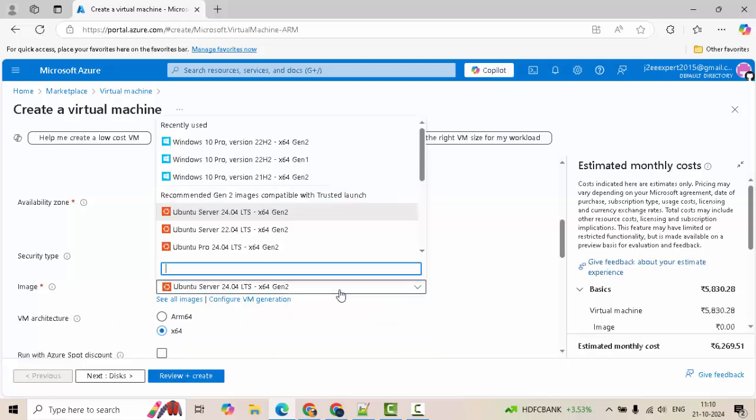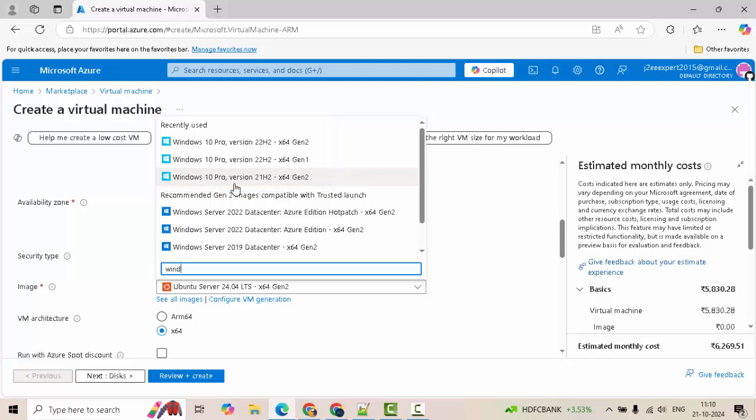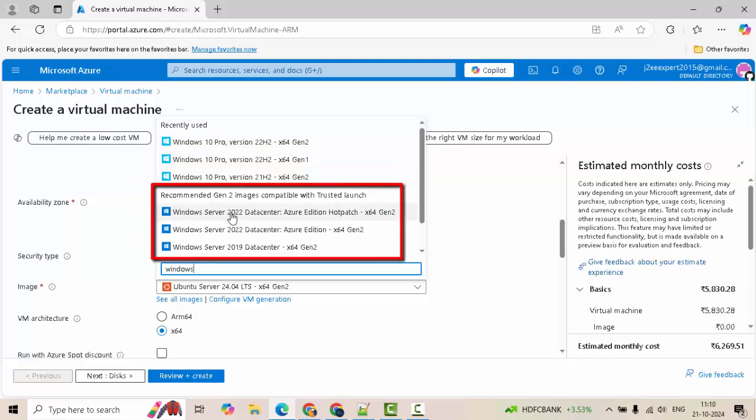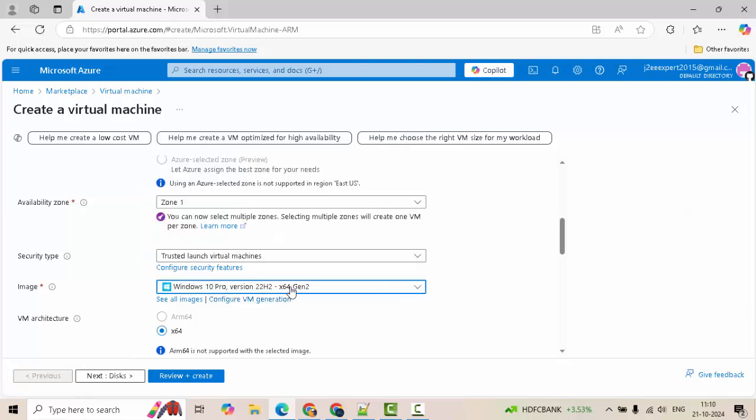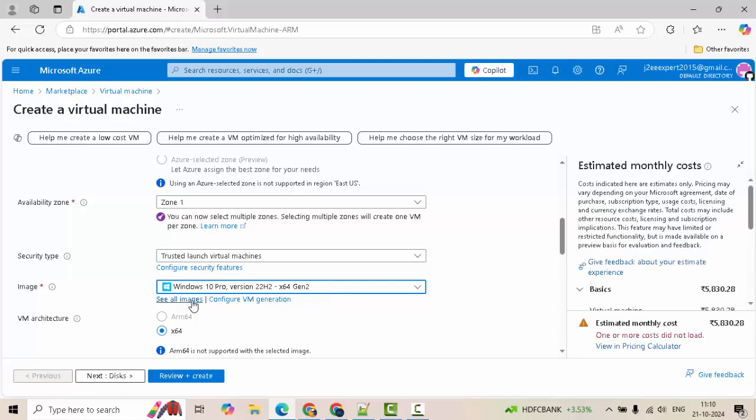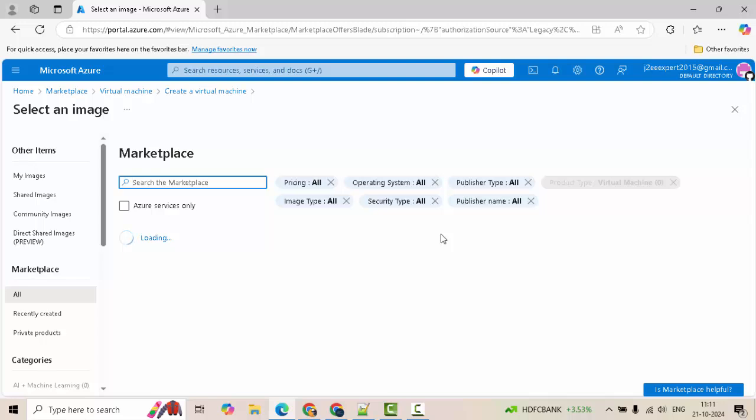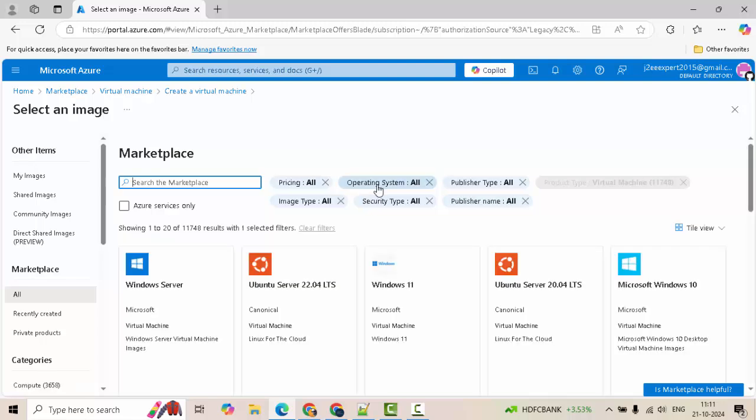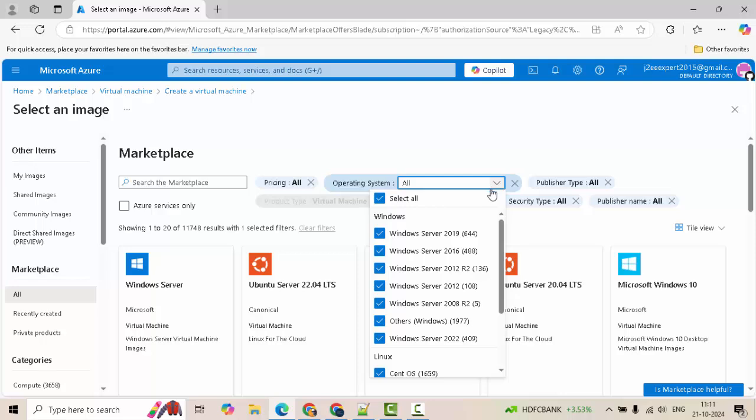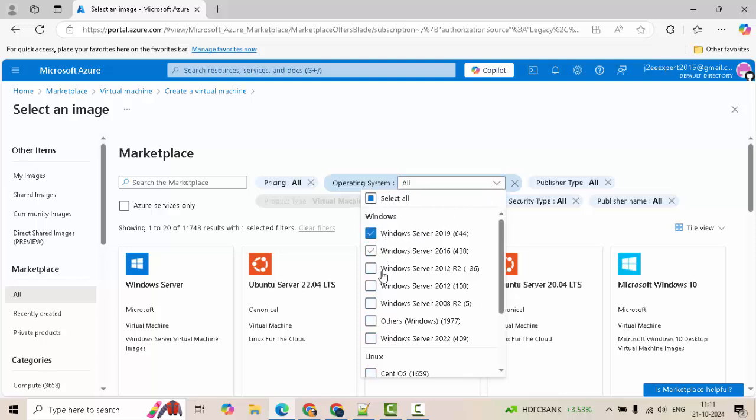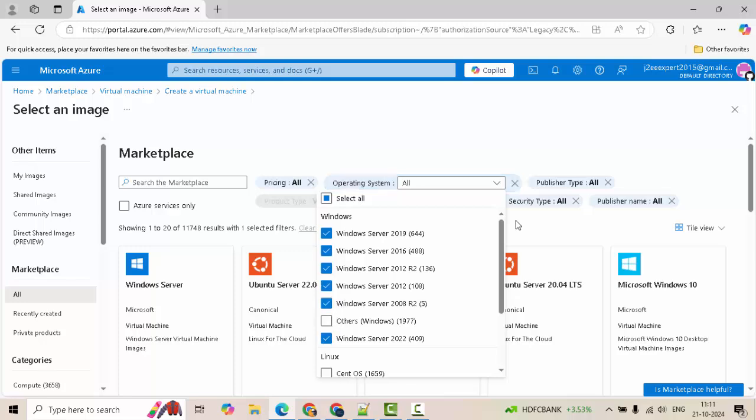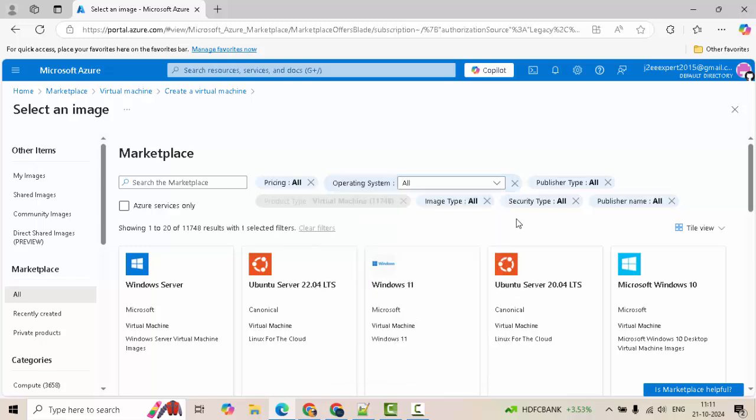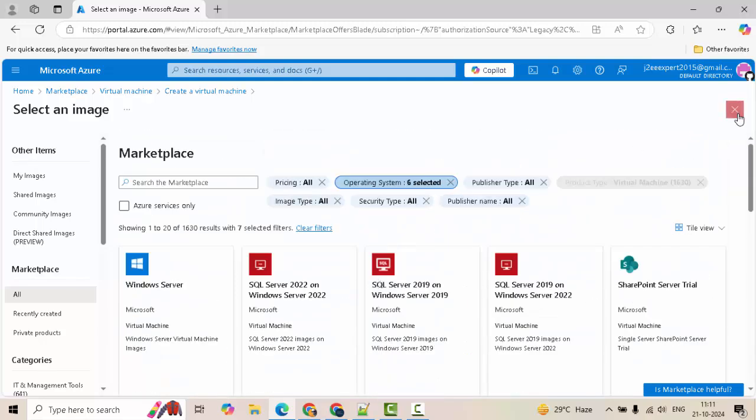Image, I am going to use Windows. So, I have recently used this Windows. That is why it is populating over here. Otherwise, you can type Windows over here and the available options would be shown here. If you see these are the ones recently used and these are the ones recommended Gen 2 images compatible with trusted launch. If I scroll down, I have Windows 10 Pro as well. I am selecting this. Now, the dropdown whatever options is showed that is not all. If you want to see all the images and check them, you can click on this. See all images. Here, it will provide you the overall list available in Azure. If I want Windows, I can use this filter and select Windows only. Accordingly, it would show me all the available resources in Windows.